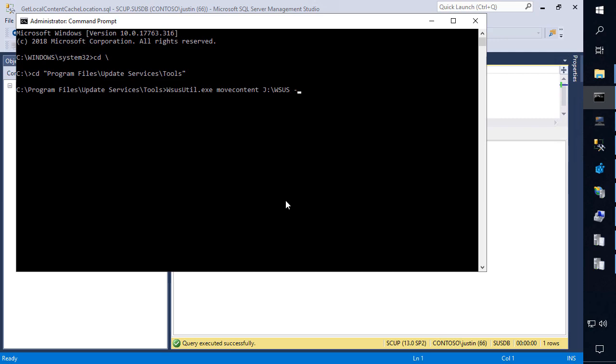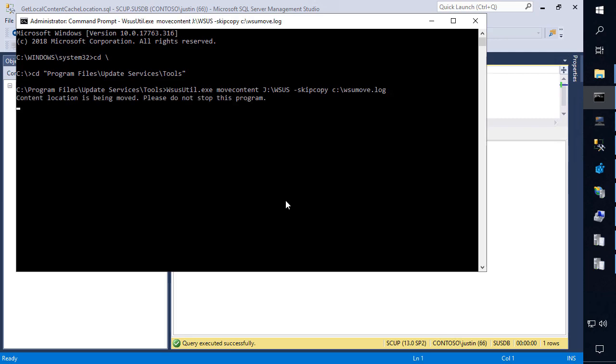We are going to use this skip copy command because we don't want to copy anything from the current folder path, which would be D WSUS. First of all, that doesn't exist on this server to begin with, and second of all, there's probably not going to be any content there anyways. And then lastly, you need to specify a log location. We're going to call this WSUSMove.log. We're going to go ahead and choose to execute this.